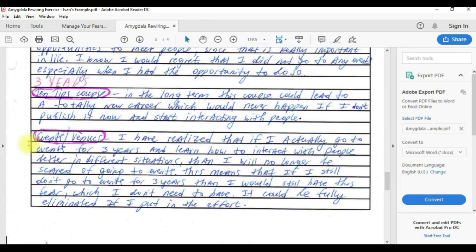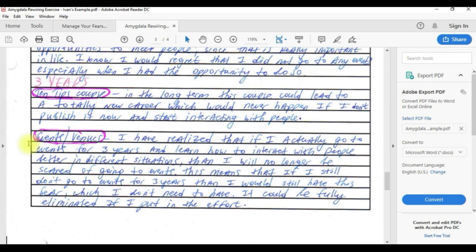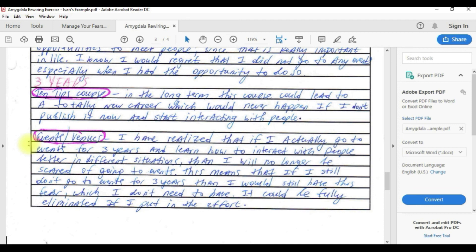For the events and venues I realized that if I actually go to events for three years and learn how to interact with people better in different situations, then I will no longer be scared of going to events. This means that if I still don't go to events for three years, then I would still have this fear which I don't need to have. I could fully eliminate this fear if I put the effort to do so.